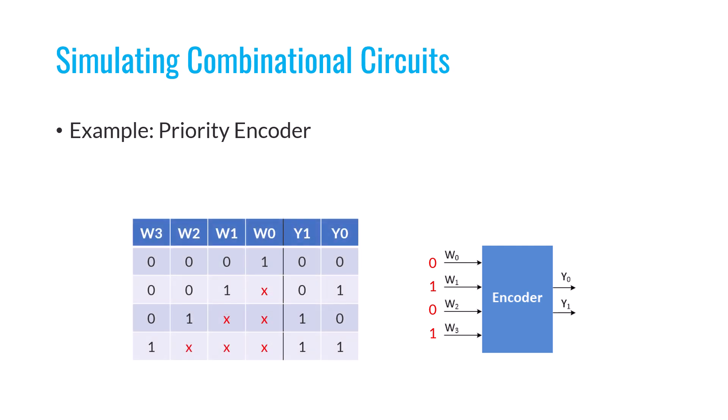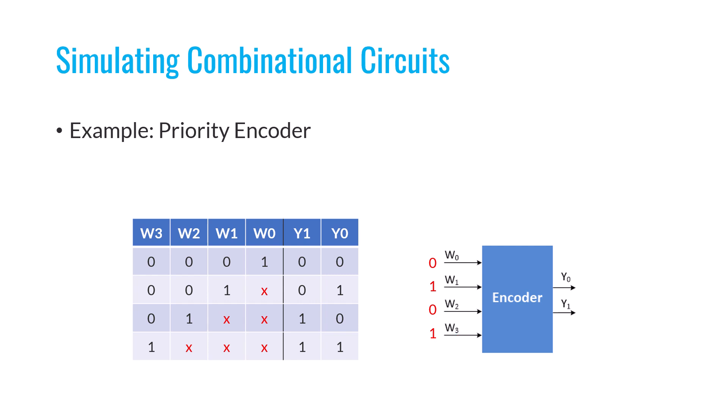In a priority encoder, if more than one input is one, you can specify whether the priority should be given to the higher index input or the lower index input. For example, in this case, you see that inputs w1 and w3 are simultaneously one. Now, if we say this is a priority encoder that assigns priority to the higher index input, which is w3, then since w3 is one, it's considered as the active input and w1 will be ignored. The output will then be determined accordingly.